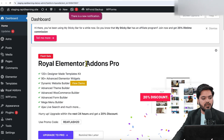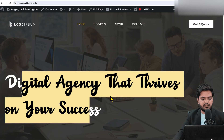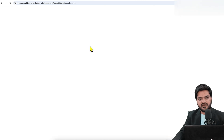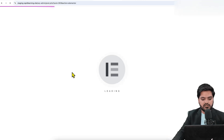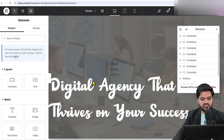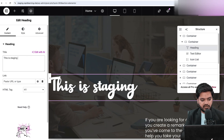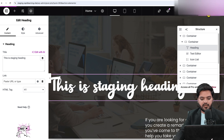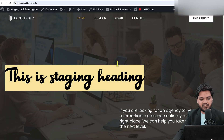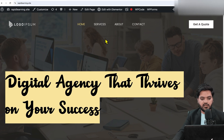Let's log into the staging environment and make some changes on the home page, then push to production to see if the changes are reflected. Let's change this heading to 'This is staging heading.' Once you've made your changes, publish them. You can see the heading has been changed on staging, but on the main website the heading is still different.